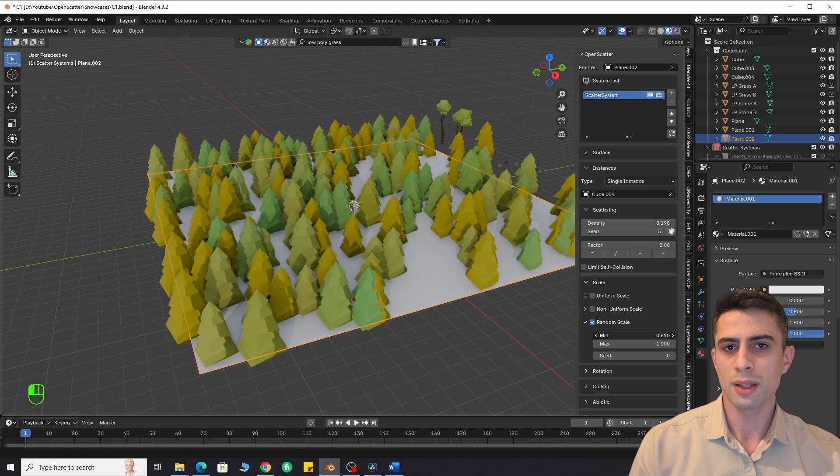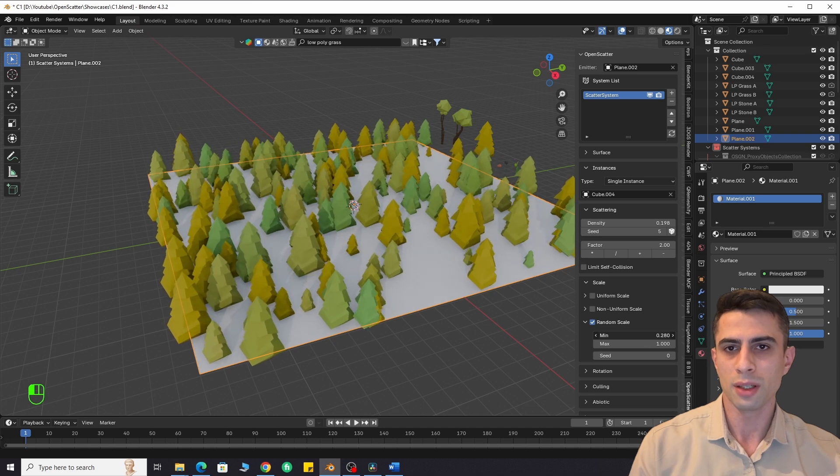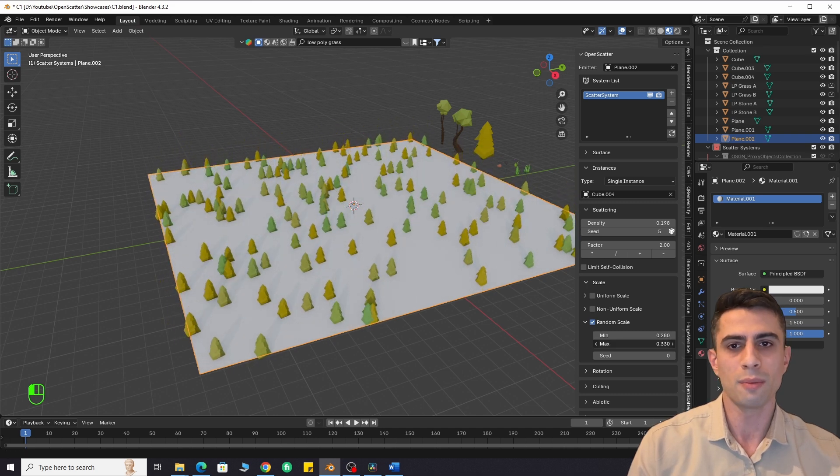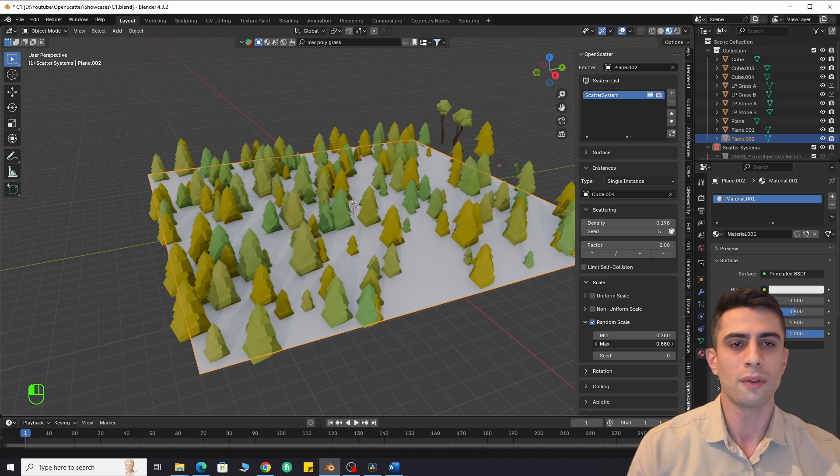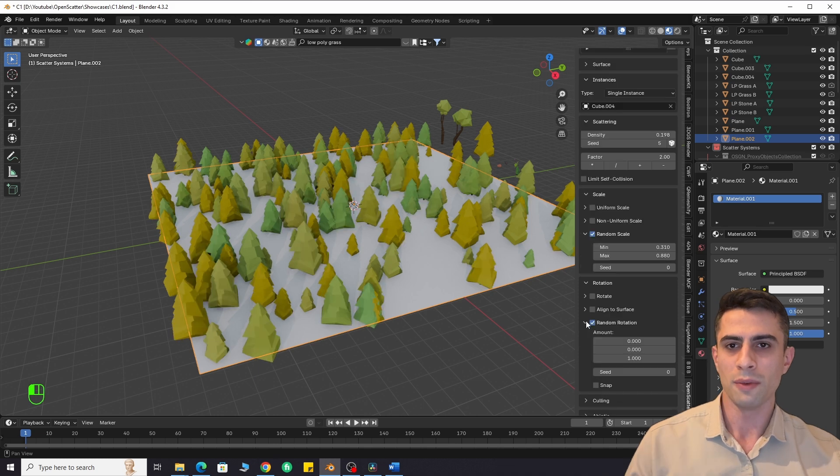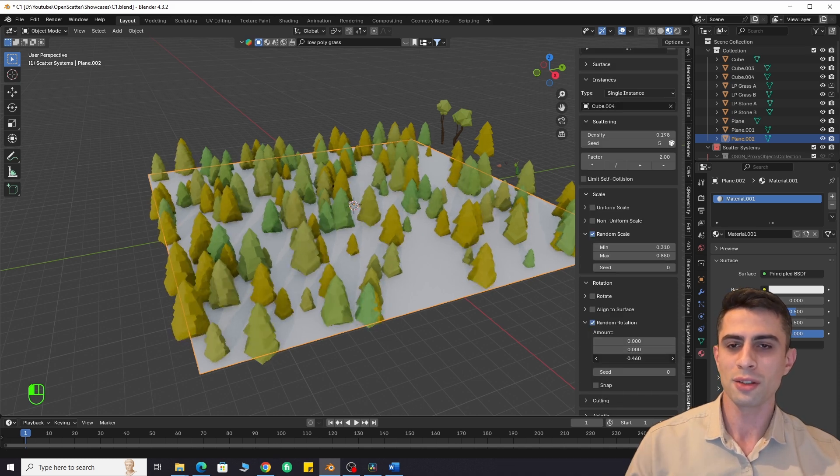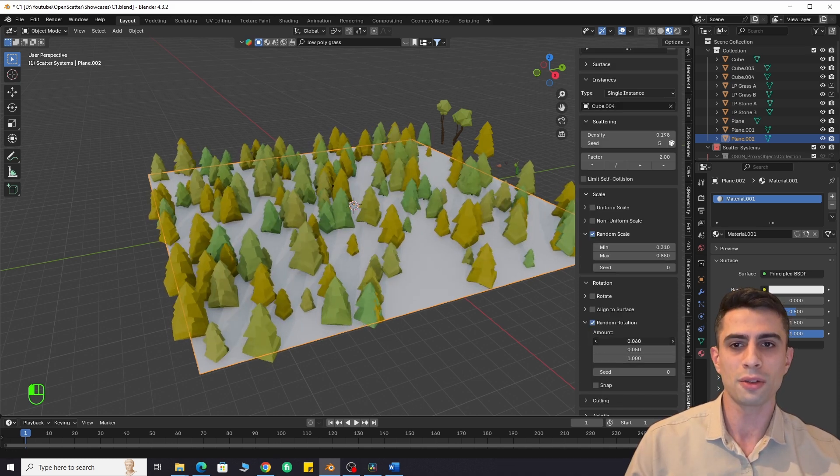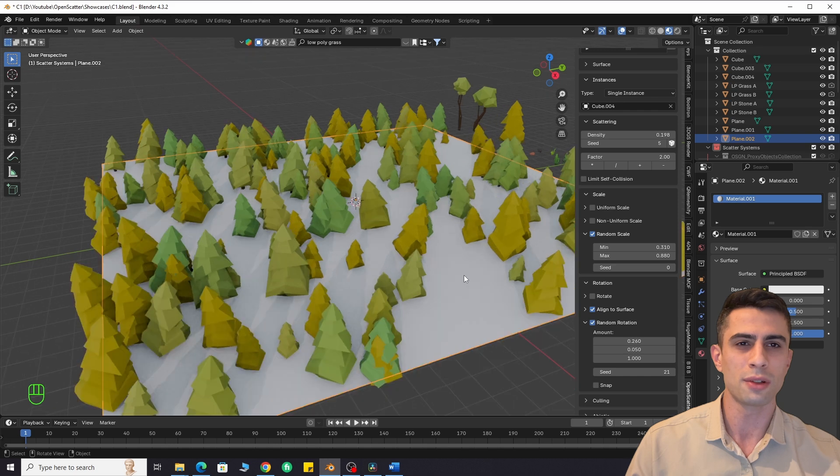Change and randomize scale. Here you can change the minimum and maximum scale of an object. Change and randomize rotation. We have three rotation axes to change. We also have the align to surface feature.